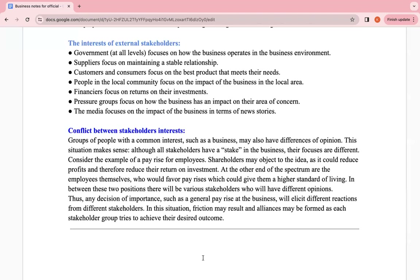In between these two positions, other stakeholders will have their own opinions based on their perspective and what they stand to benefit. A decision such as a general pay raise will elicit different reactions from different stakeholders, and friction may result as alliances are formed while each stakeholder group tries to achieve their desired outcome. Stakeholder conflicts are very common and can always be discussed when evaluating in 10-mark questions. Keep in mind that the circumstances are always different — it really depends on the conflict itself and the stakeholders involved.